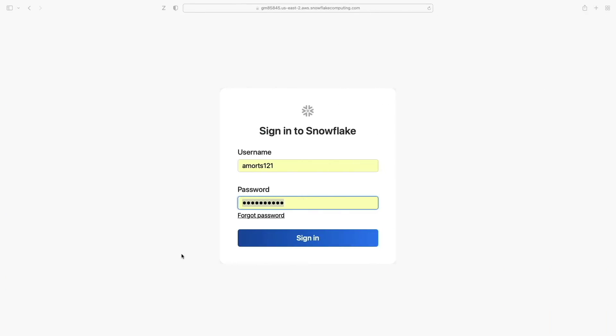So without further ado let's get into the demo. Welcome to this quick overview of Snowflake's classic web UI. We can just log in.